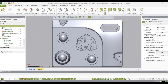Thank you for using Geomagic Control X. Today I'm going to be demonstrating the probe and scan to CAD workflow. To do this I'll need to set up a pre-planned inspection that includes a datum alignment, 3D compare, and several 3D GD&T dimensions.